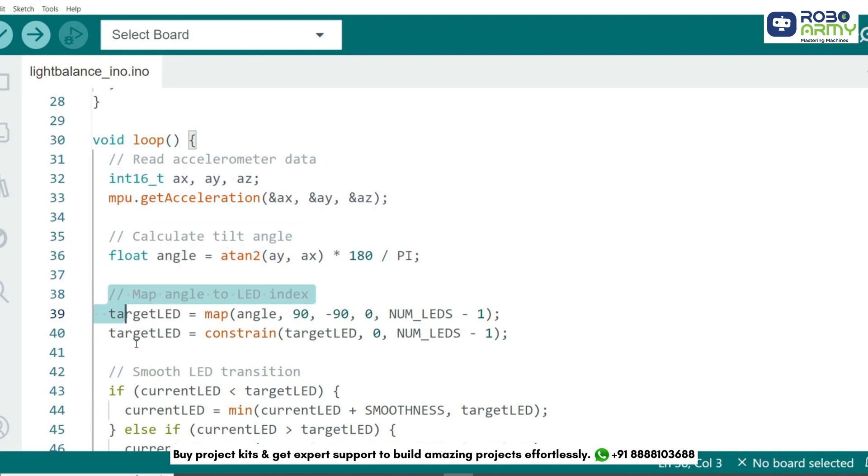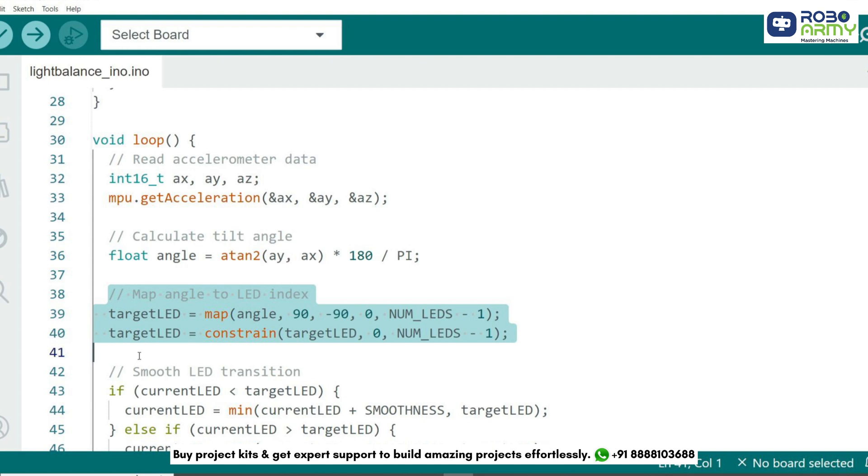Next, we map the calculated angle to an LED index using the map function. This ensures that angles between -90 and 90 degrees correspond to LED numbers from 0 to 13. The constrain function ensures the index doesn't go out of range.